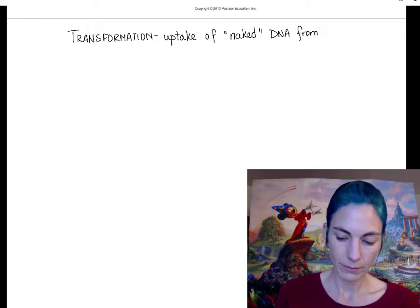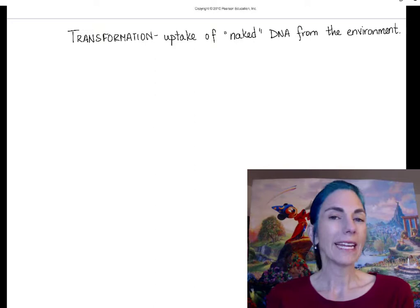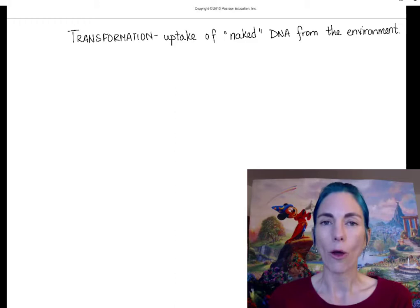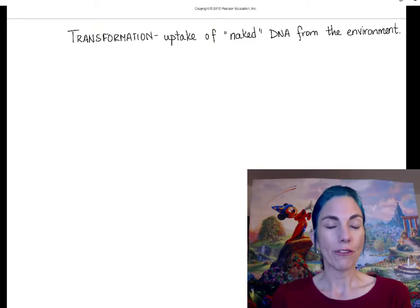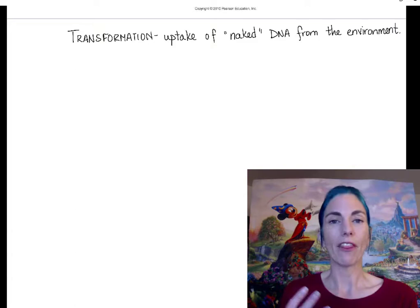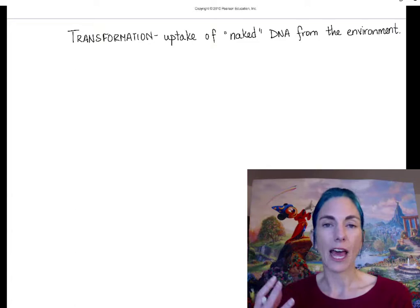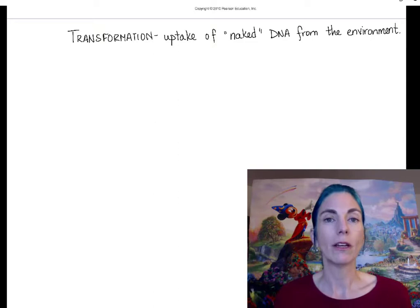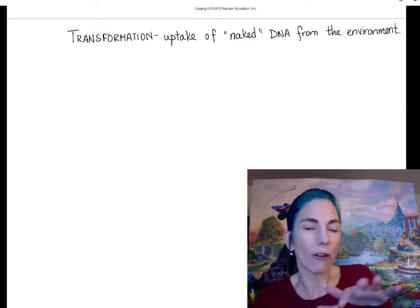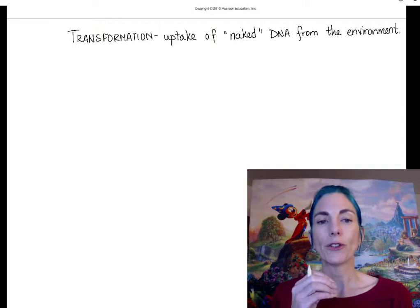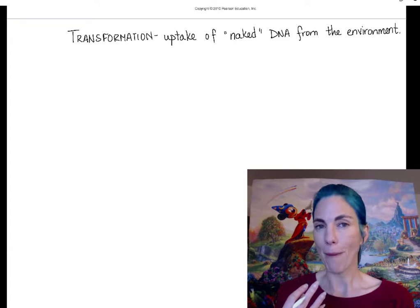When I say naked DNA from the environment, what I mean is that the DNA is not housed in another cell at that point. In the case of Frederick Griffith, the living rough cells were surrounded by DNA floating around in the broth from the smooth cells, which had been killed and therefore broken open. That's what we mean by 'the environment' — it's not encased in a cell, it's just floating around in that solution, and the bacteria can bring it in.